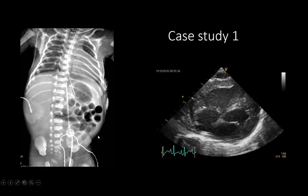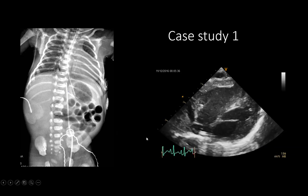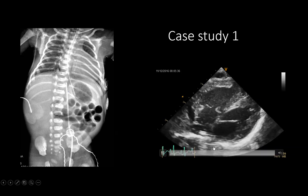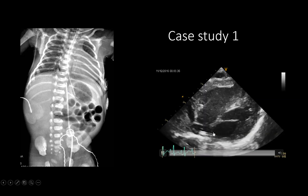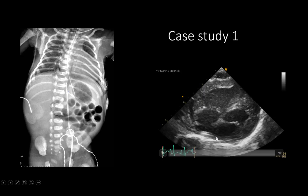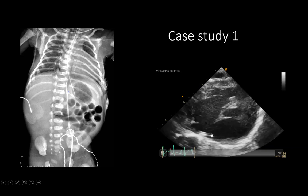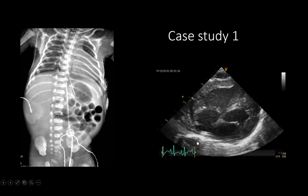In the first example, a 26-weeker with respiratory distress syndrome had a UVC inserted with the tip located between T9 and T10 on X-ray. Before manipulating the catheter, bedside ultrasound showed the tip entering the right atrium and crossing towards the inter-atrial septum. Even at T9–T10, the catheter was found deep inside the heart and needed to be pulled back.